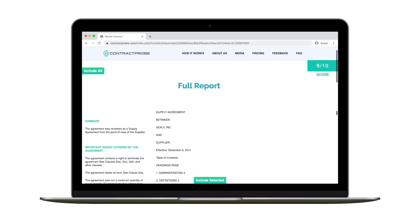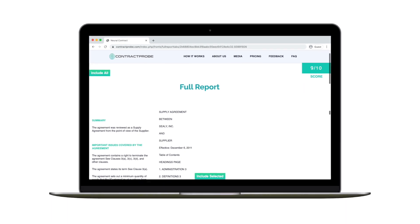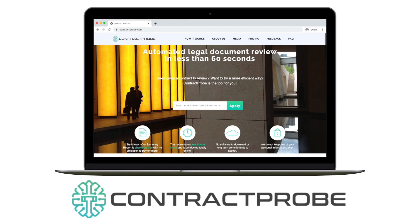powerful and affordable. Visit contractprobe.com.au to try it today.